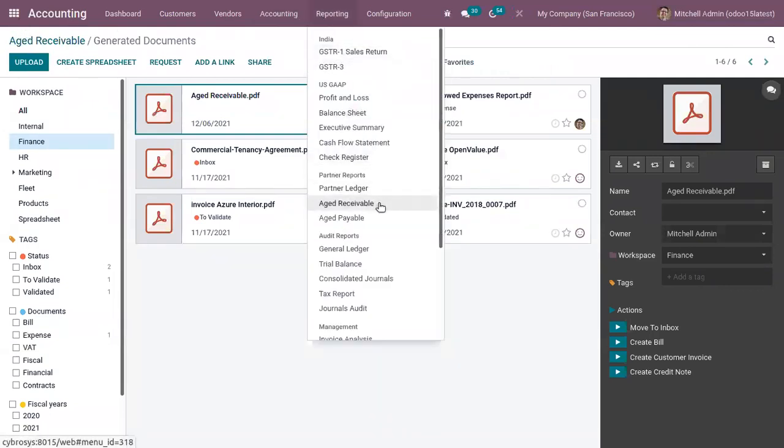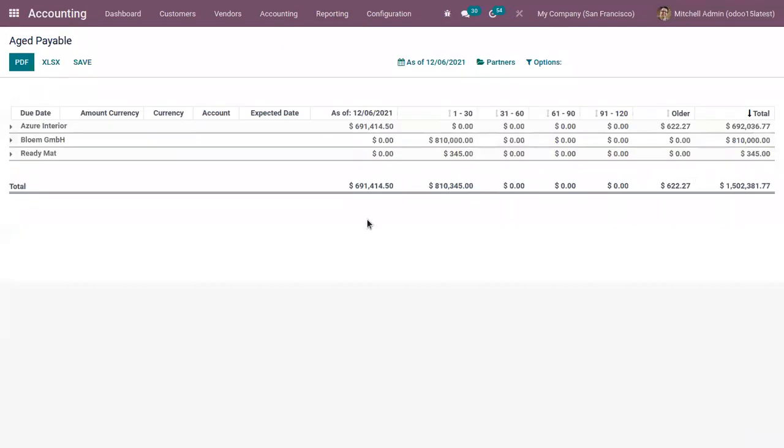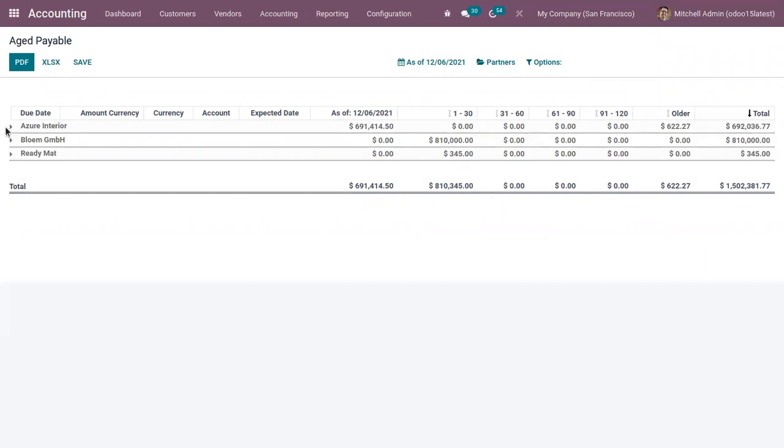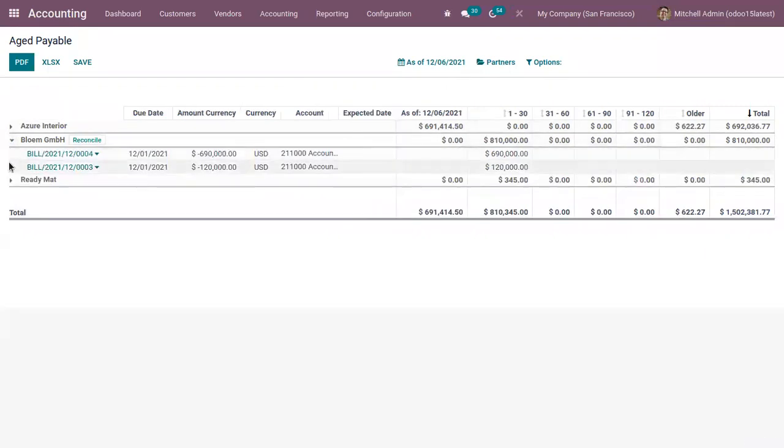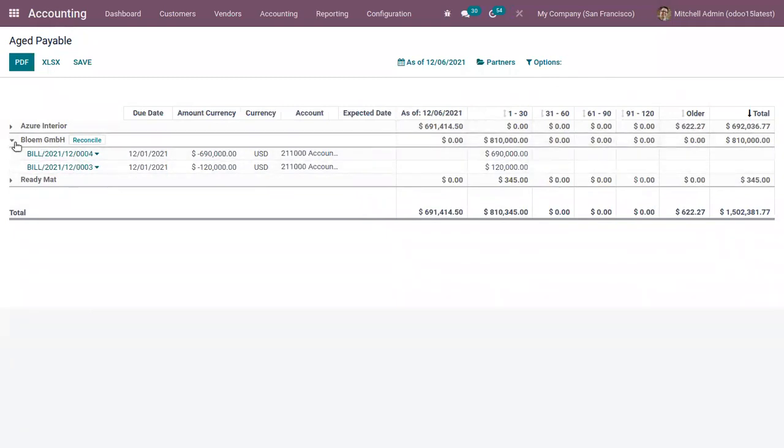So that's how we generate aged receivable report. Now here we have aged payable report. So this report displays information on individual bills, vendor credit notes, and the payments owed by you and how long these have gone unpaid. So here we can find the partners, that is our vendors, and you can find the related vendor bills when you unfold this. And you can view the due date of the bill, the amount and currency.